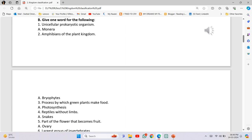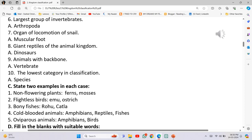Ovary. Largest group of invertebrates: Arthropoda. Organ of locomotion in snail: Muscular foot. Giant reptiles of the animal kingdom: Dinosaurs.